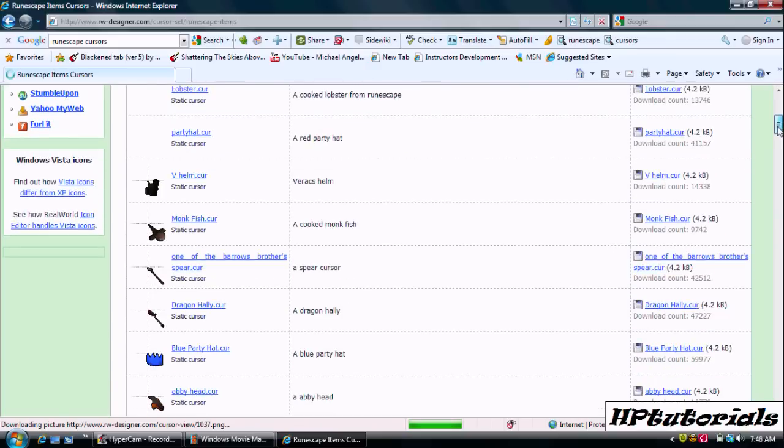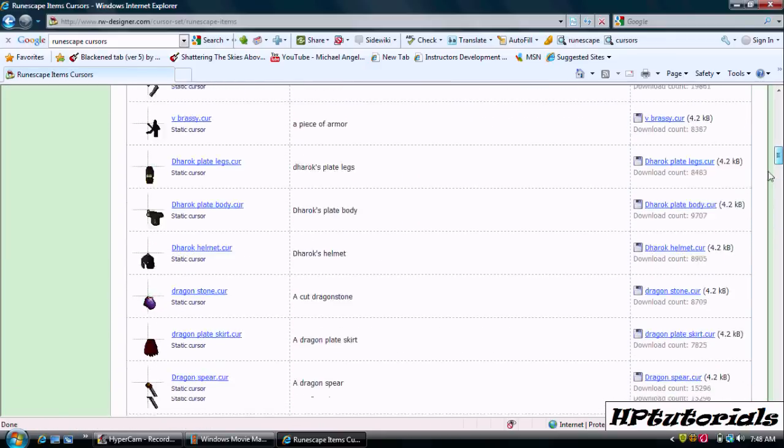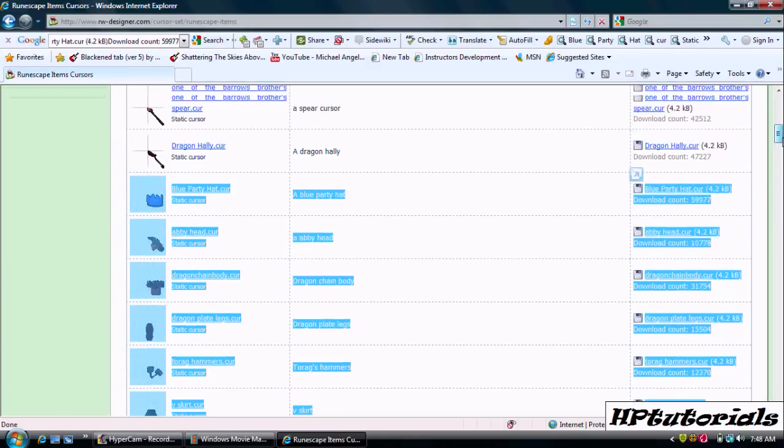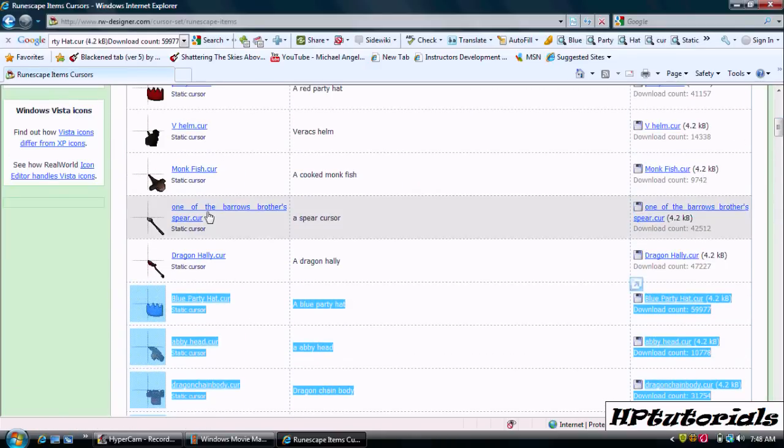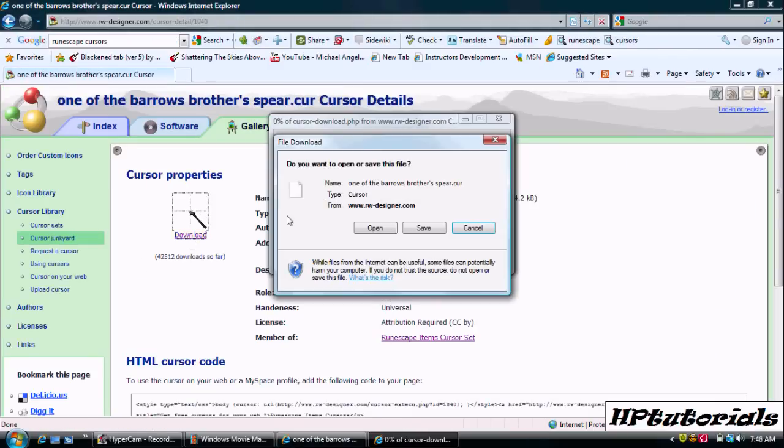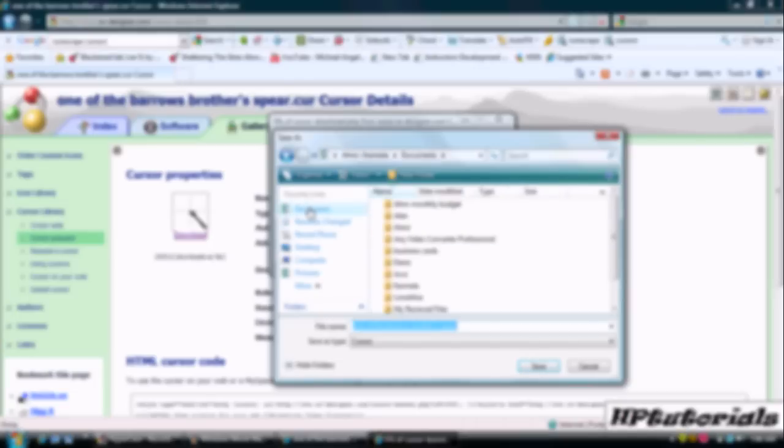Scroll down, find one you like, click it and hit download. Save it to wherever you can find it easy.